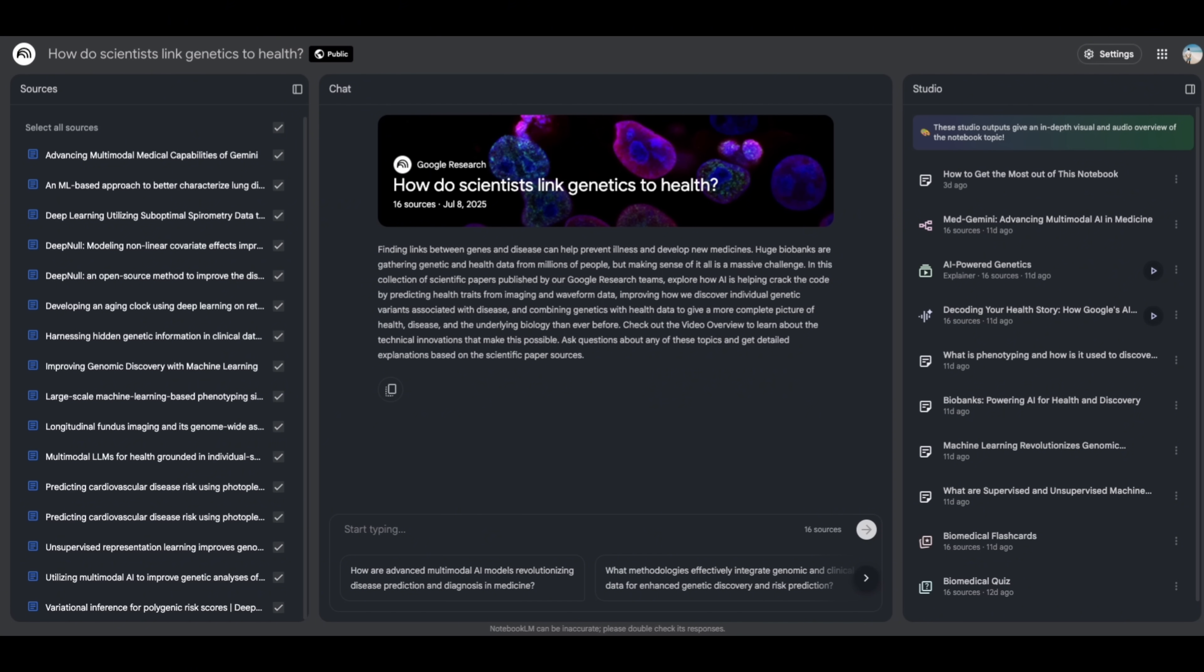It summarizes documents, answers questions with citations, and helps you connect ideas across different files. Think of it like having an AI research assistant that lives inside your notes, trained only on your material, not random internet data.